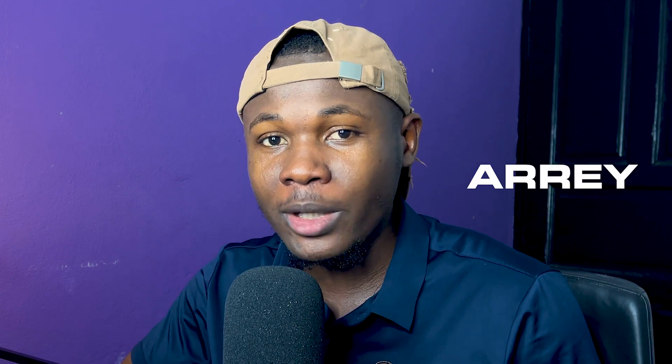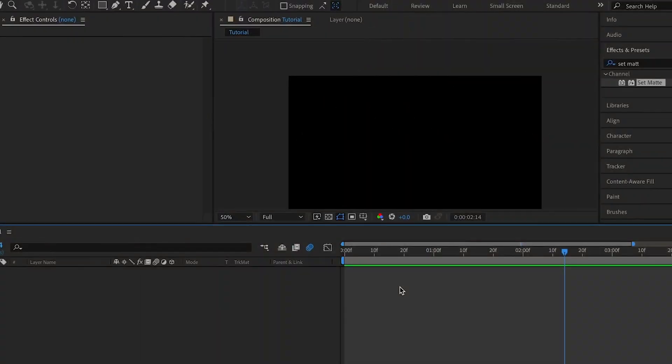In this tutorial I'm going to show you how to create this line text reveal animation in After Effects. Without much further to do, let's dive right into After Effects.